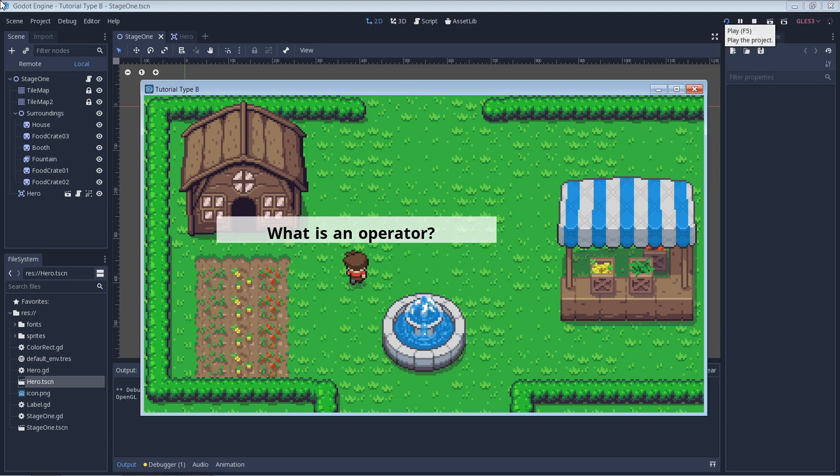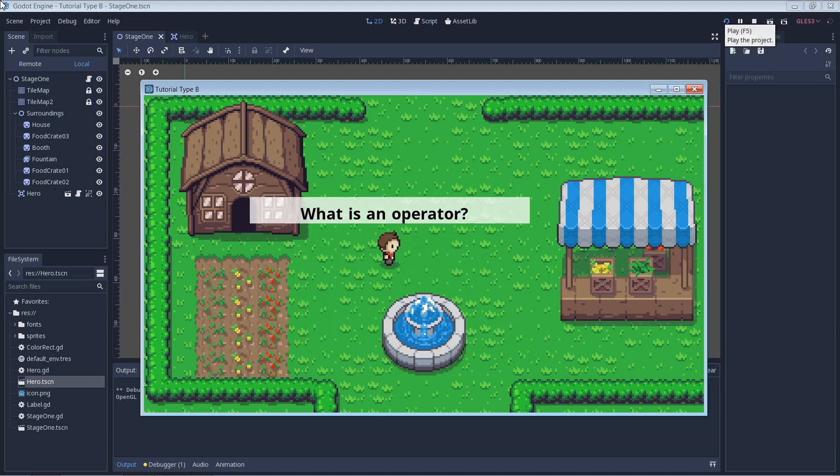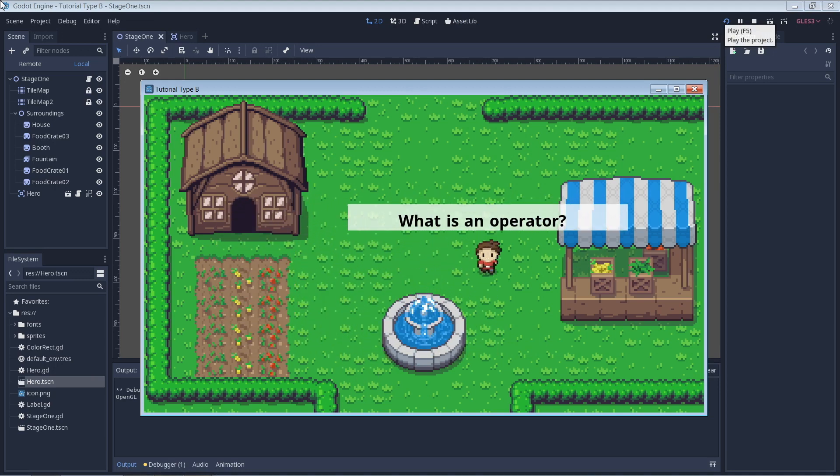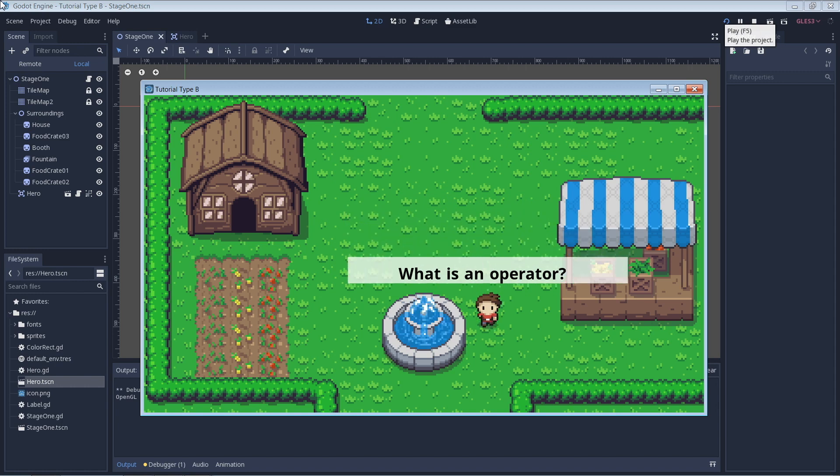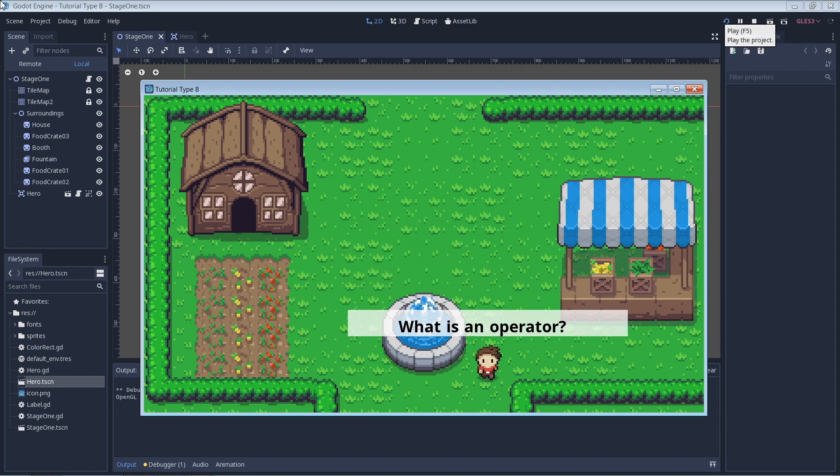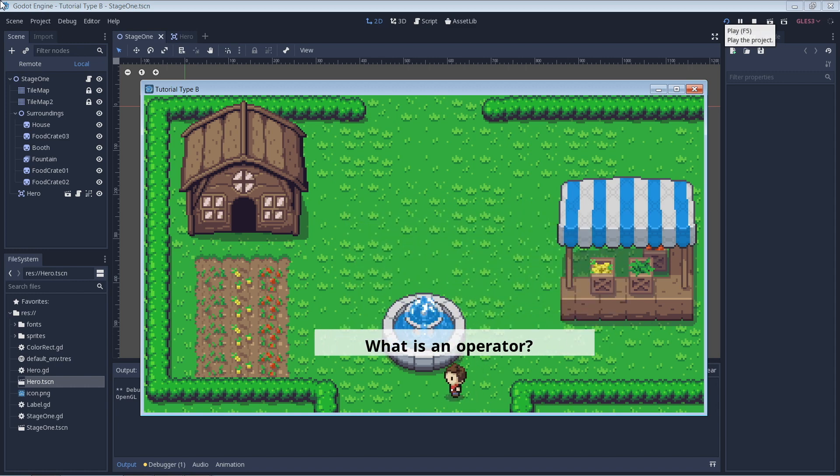If you're a beginner to Godot and its scripting language, GDScript, then this just might help you out. Today we're working with operators, what they are, and how to use them.